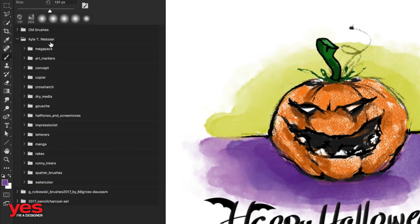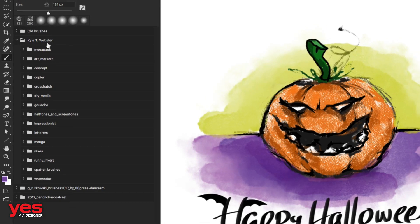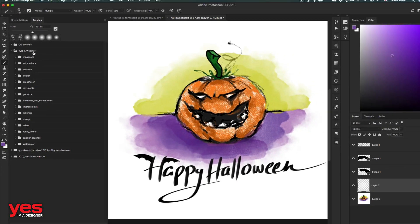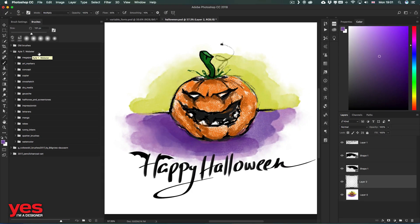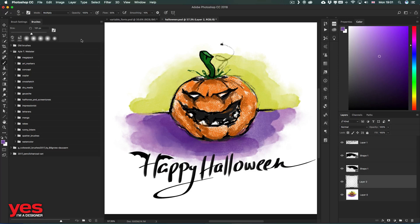This is actually something you can get from Adobe since they hired this amazing illustrator and artist who creates probably the best traditional media brushes for Photoshop including oil painting, watercolor, dry media brushes, and ink.